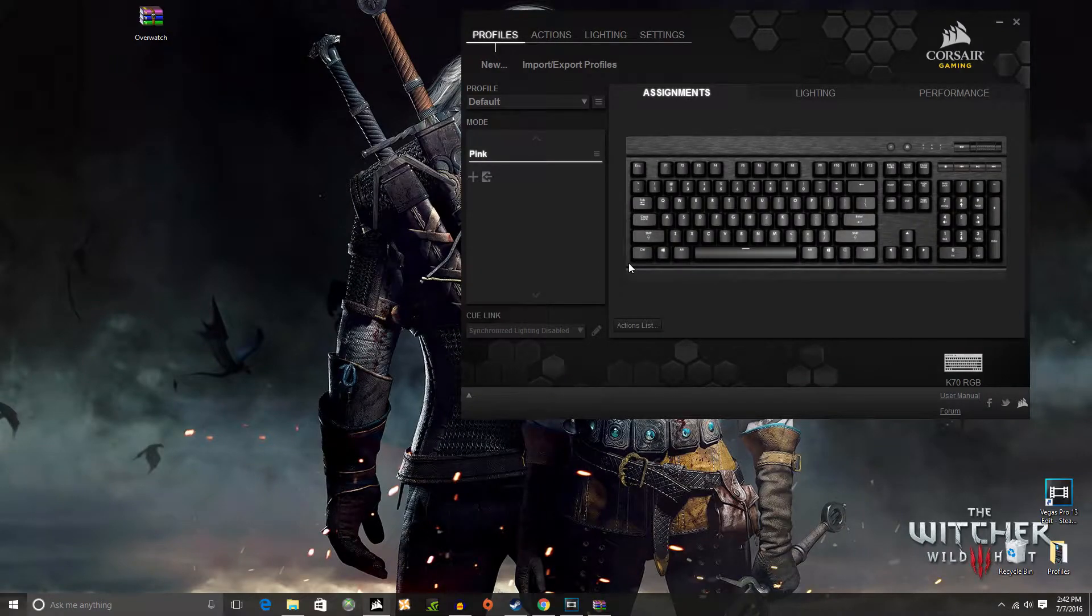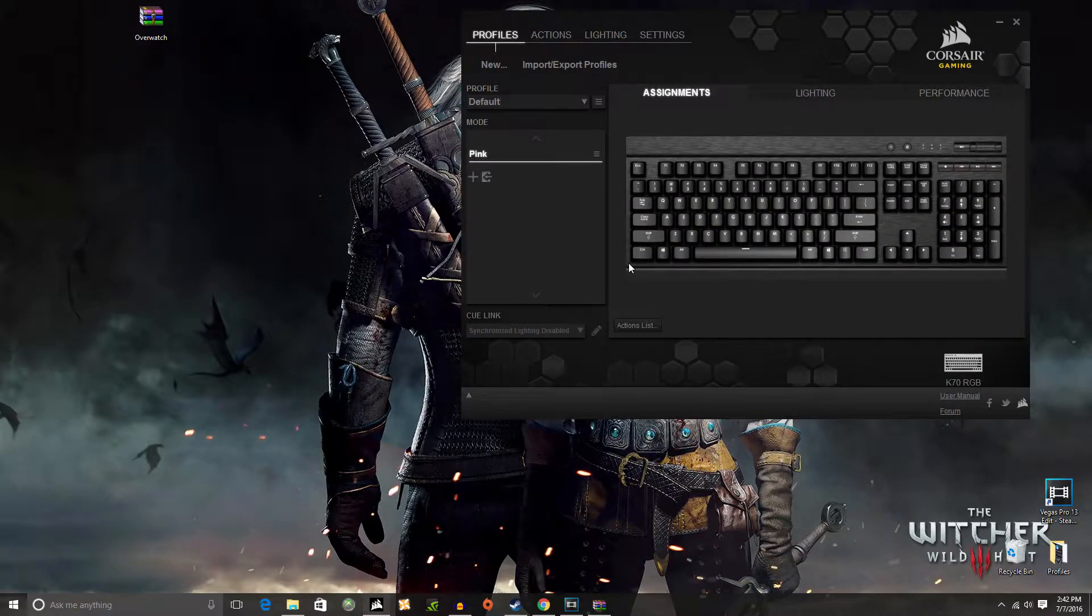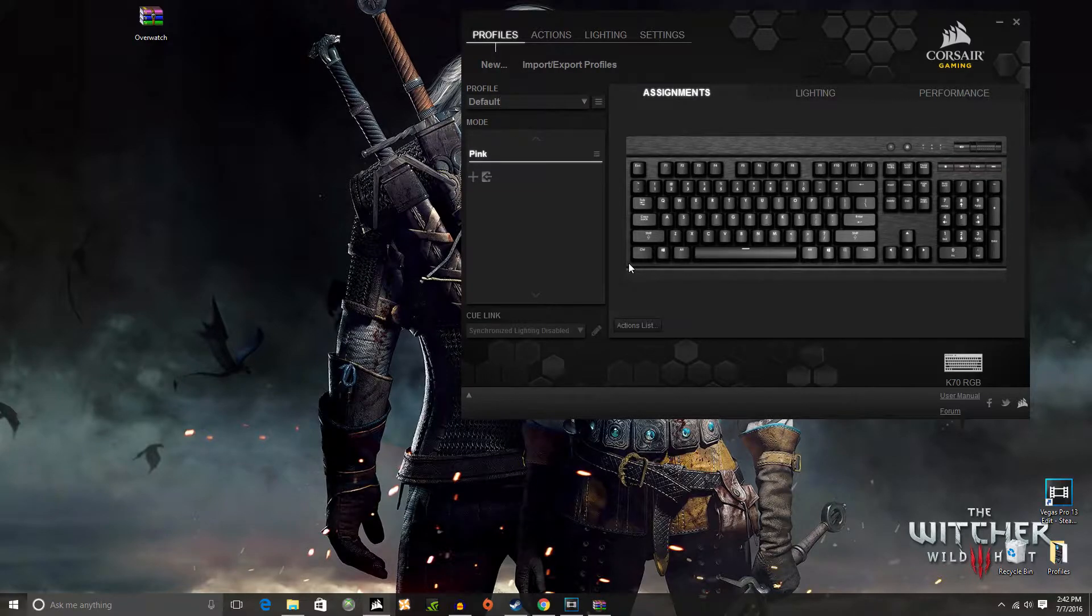Hey, what's going on guys? I'm going to be showing you how to import profiles into your Corsair Utility Engine software.